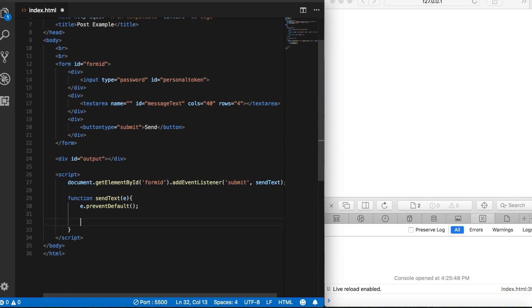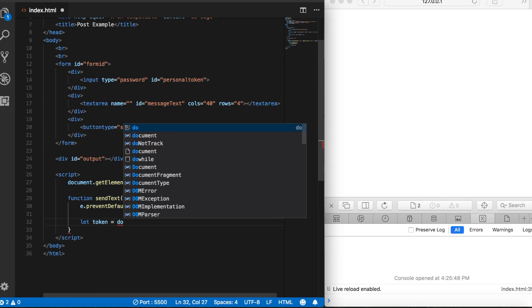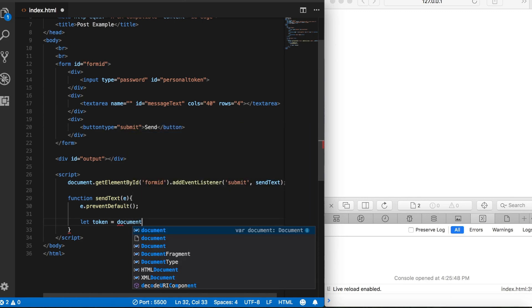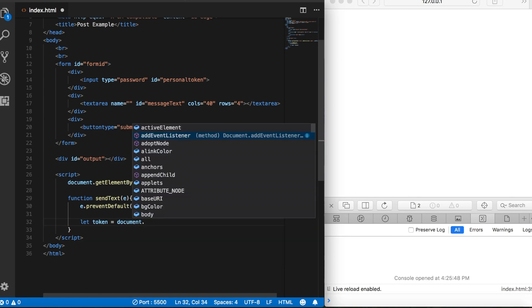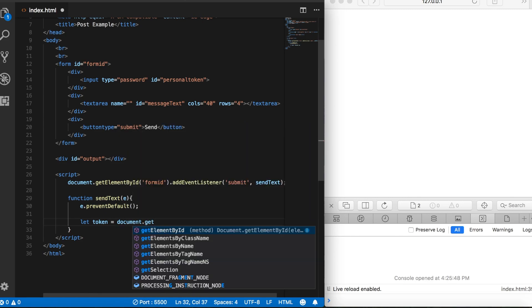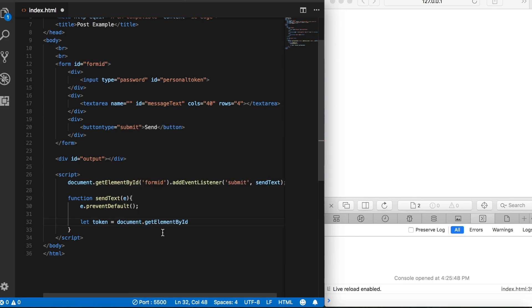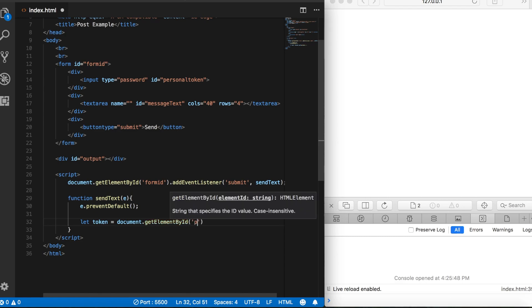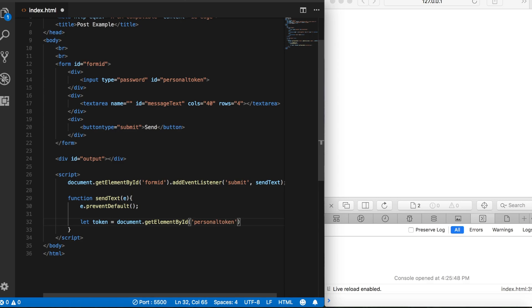Now what we want to do is create some variables that can hold the information from these fields. So let's start with let token equal, and we'll say document.getElementById, and remember we gave the token field an id of personalToken. We don't want the whole field. We just want the information that's inside of it, so we're going to say dot value.